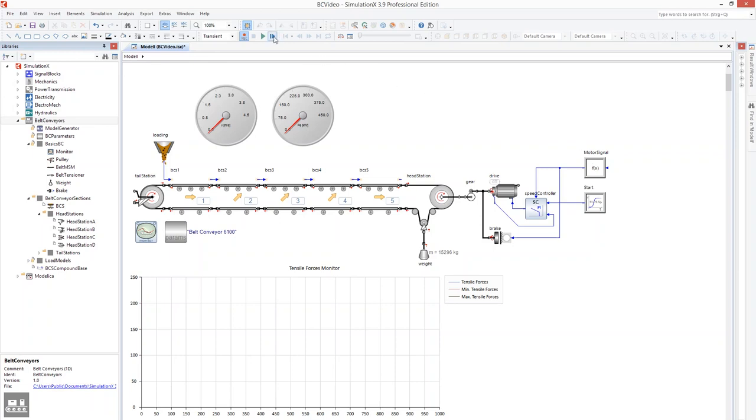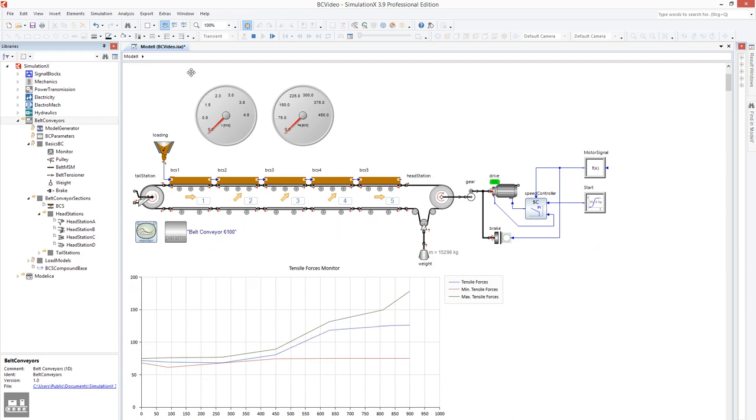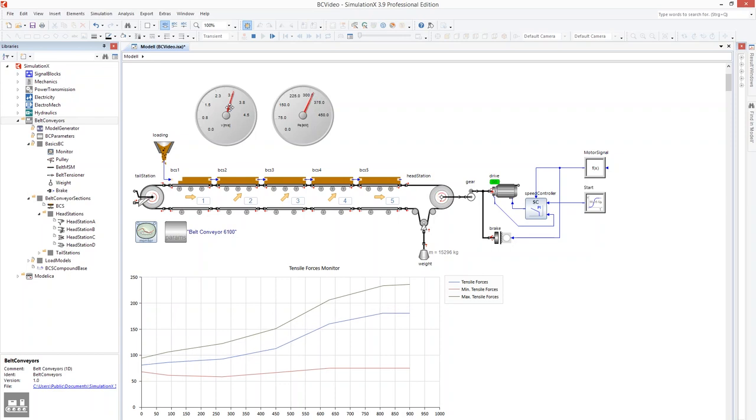Now we want to examine a start-up process at full load. As can be seen, the model is initialized at full load. At a simulation time of 10 seconds, the start-up process begins. After about 40 seconds, the belt conveyor has reached its nominal speed.